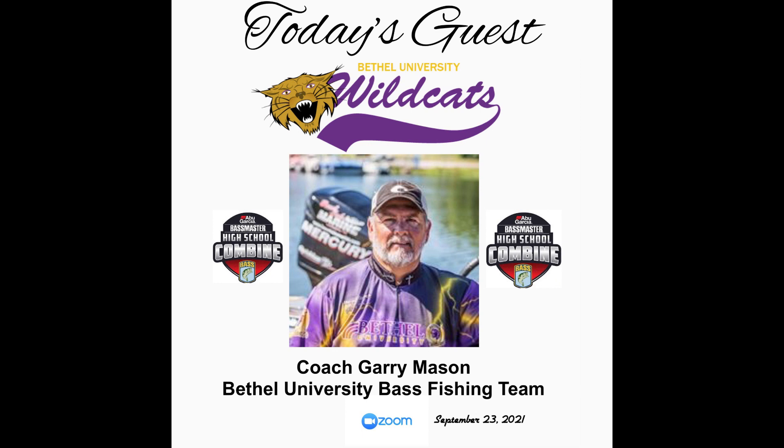All right coach, well thank you very much for taking time out of your busy schedule to kind of give us an overview on this recruiting process and the combine. I want to wish Bethel University and yourself the best of luck this upcoming season. I look forward to seeing you at the combine here in Decatur. I know Alabama Bass Nation anglers will impress you and I'm sure there are several anglers that are looking at your school. I just want to wish you guys the best and hope the combine is a great success. Man, thank you so much for having us and for supporting Bethel University. We look forward to seeing you guys there. Get ready Bama, get ready Bama, get ready.